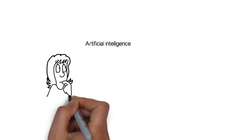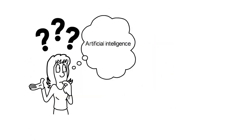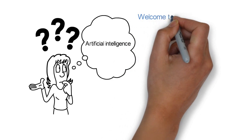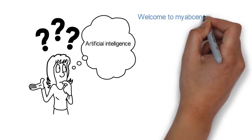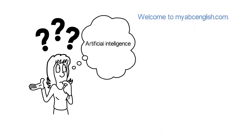Are you aware of how artificial intelligence is taking over the space of language learning? Welcome to myabcenglish.com.